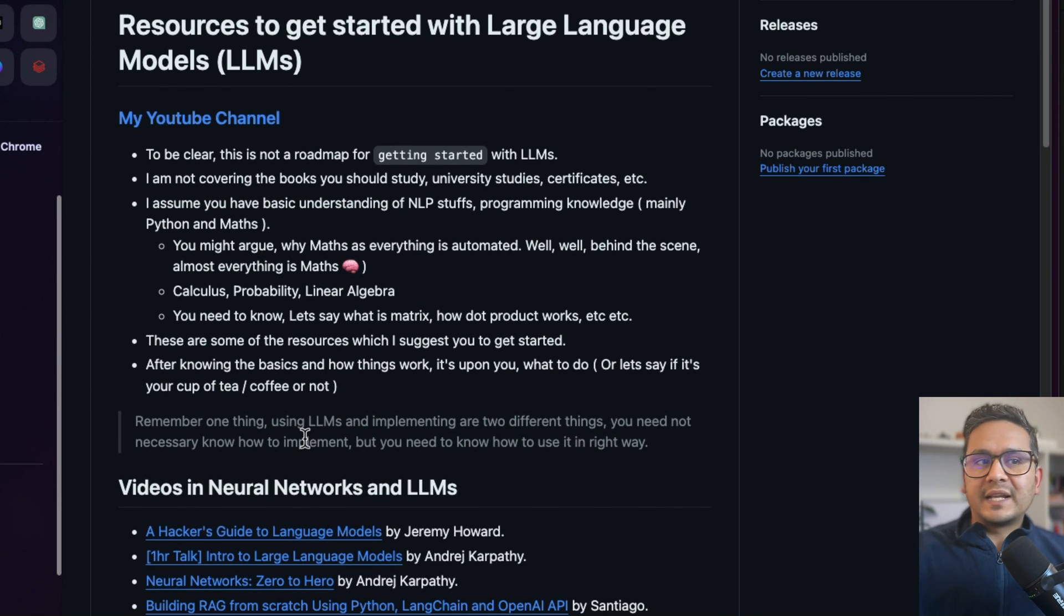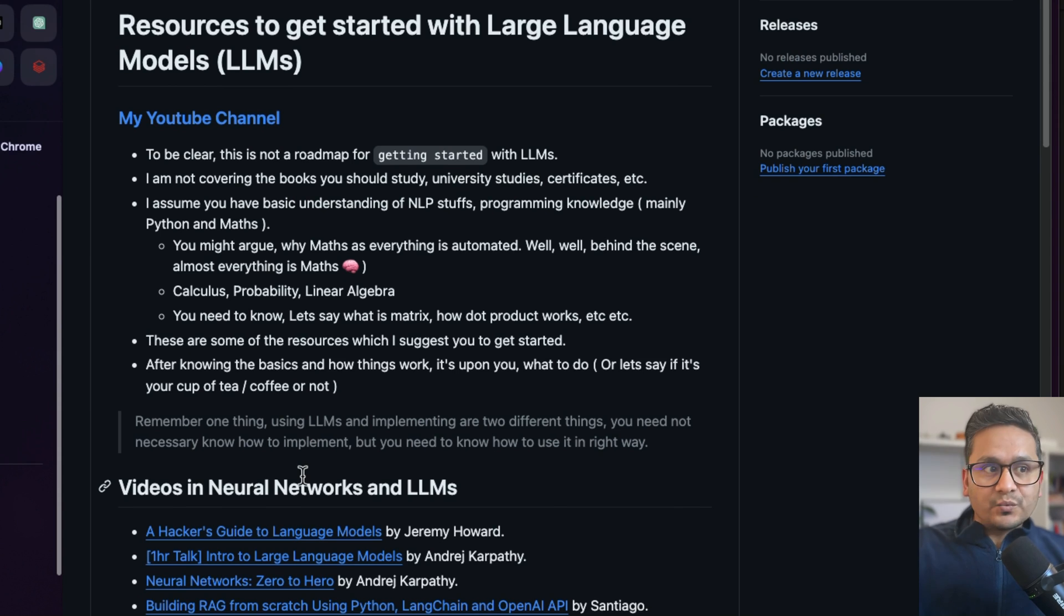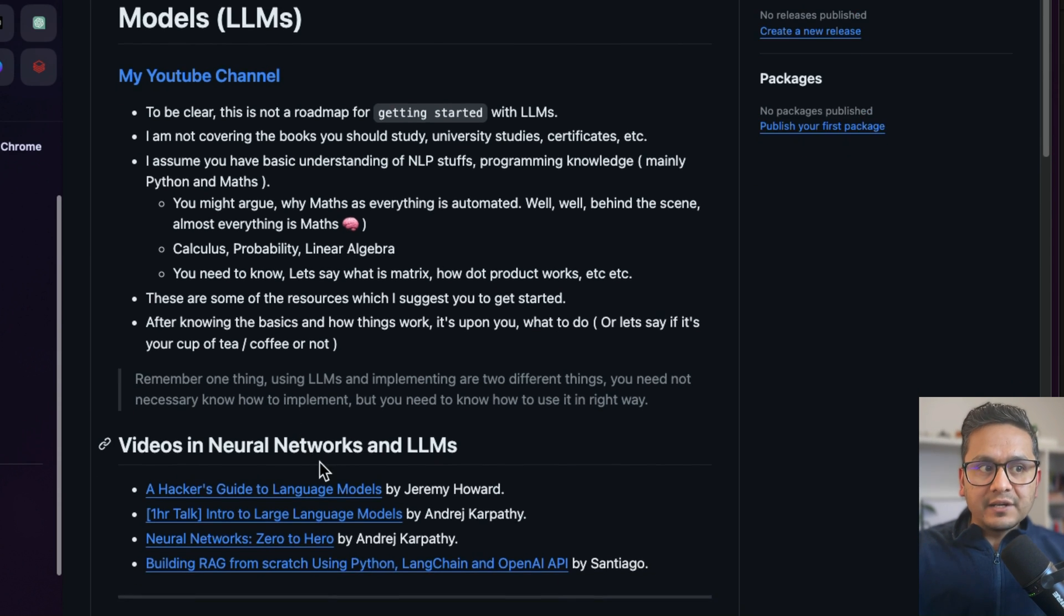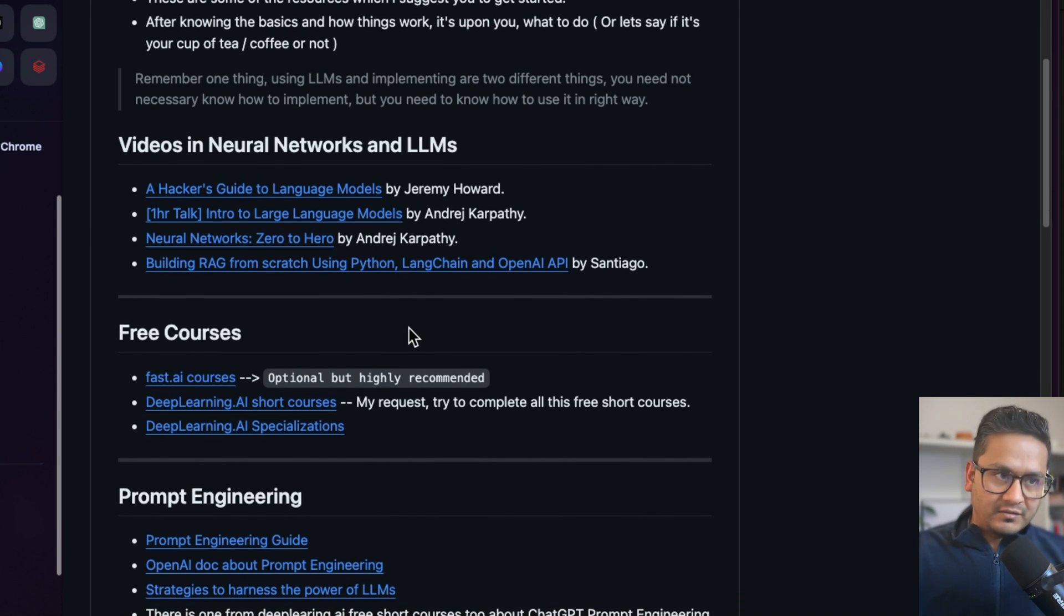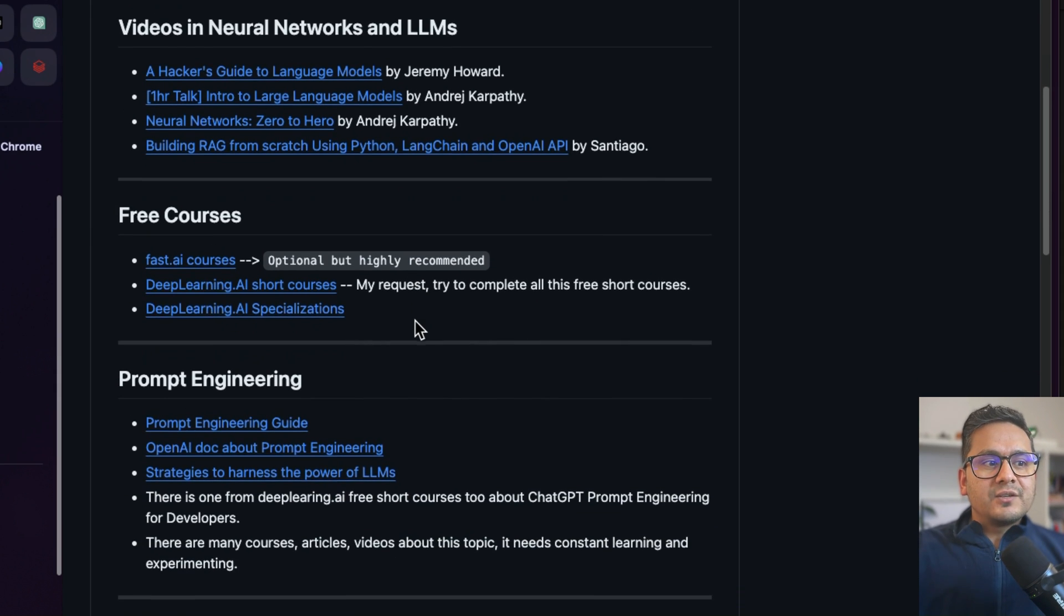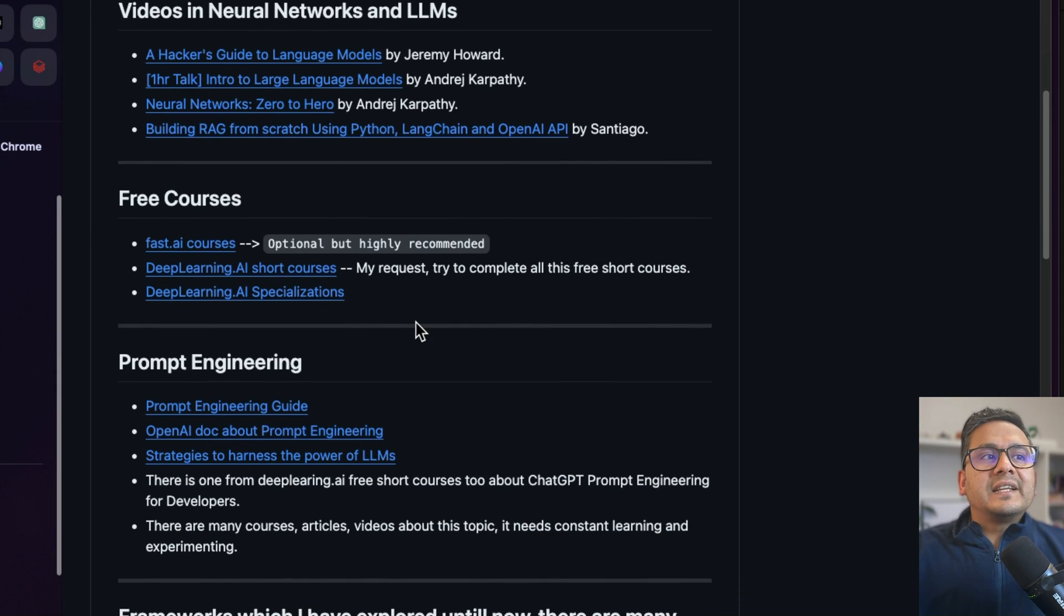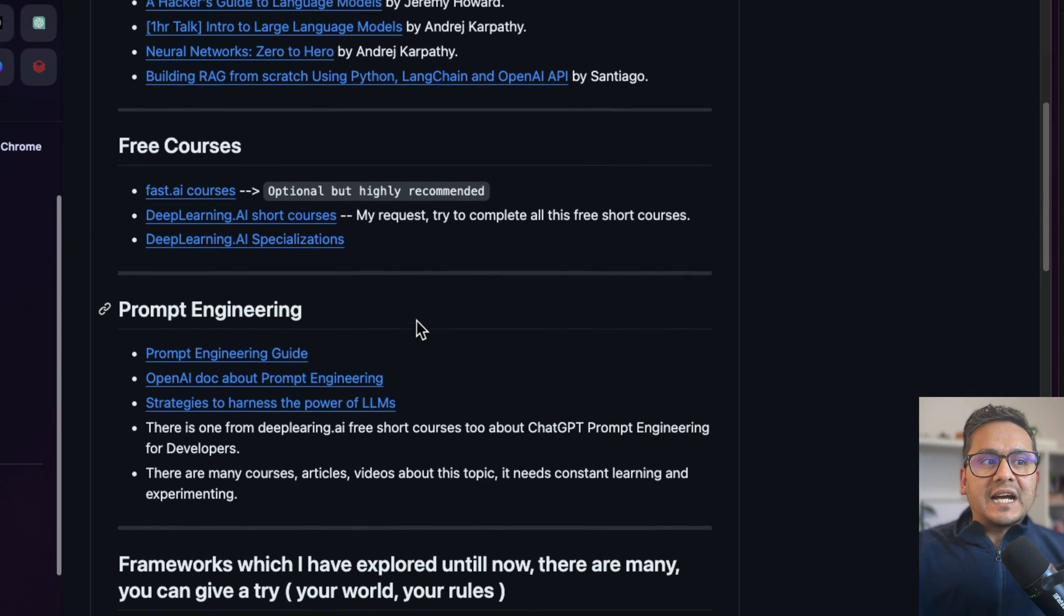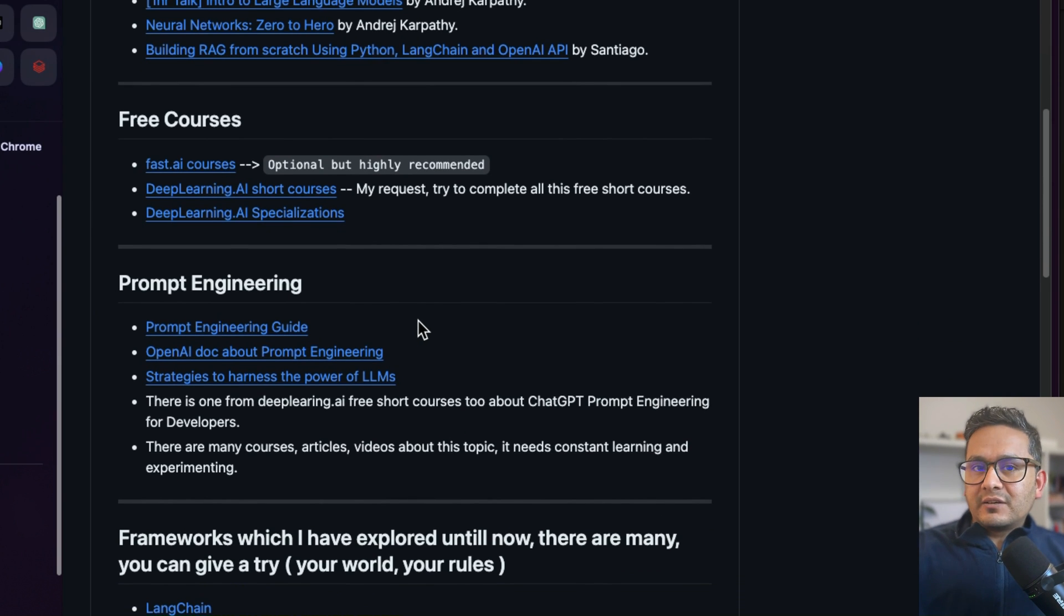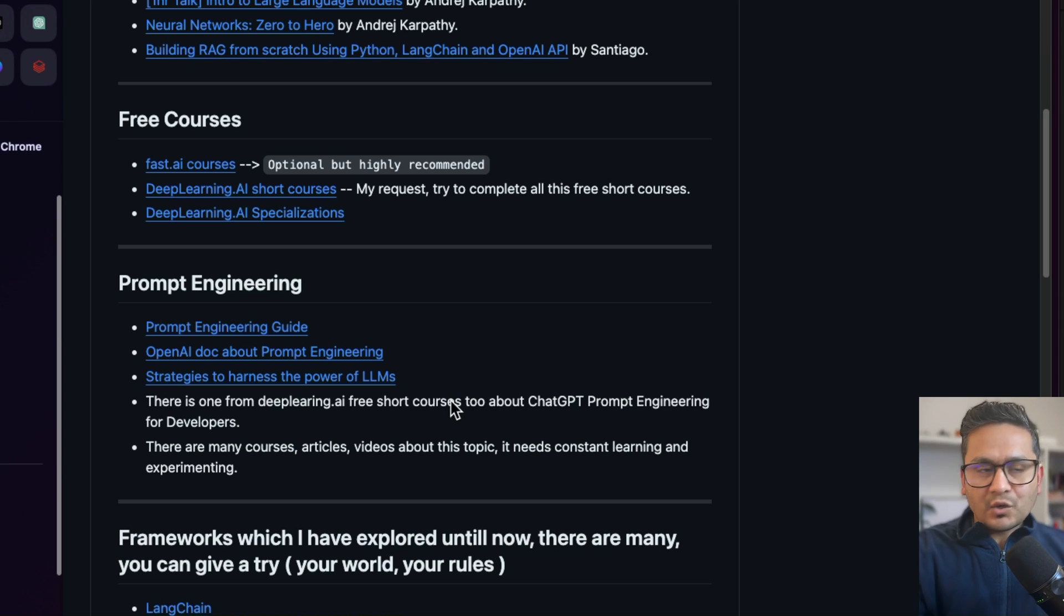So yeah, just star this or bookmark whatever you want to do, so you will get the latest information which I might find helpful. Yeah, that's the short video I want to create here.